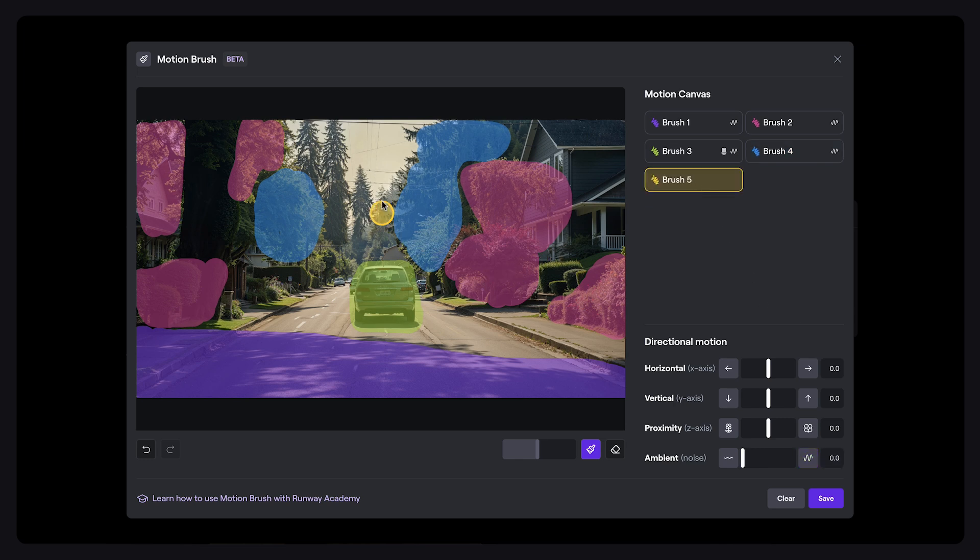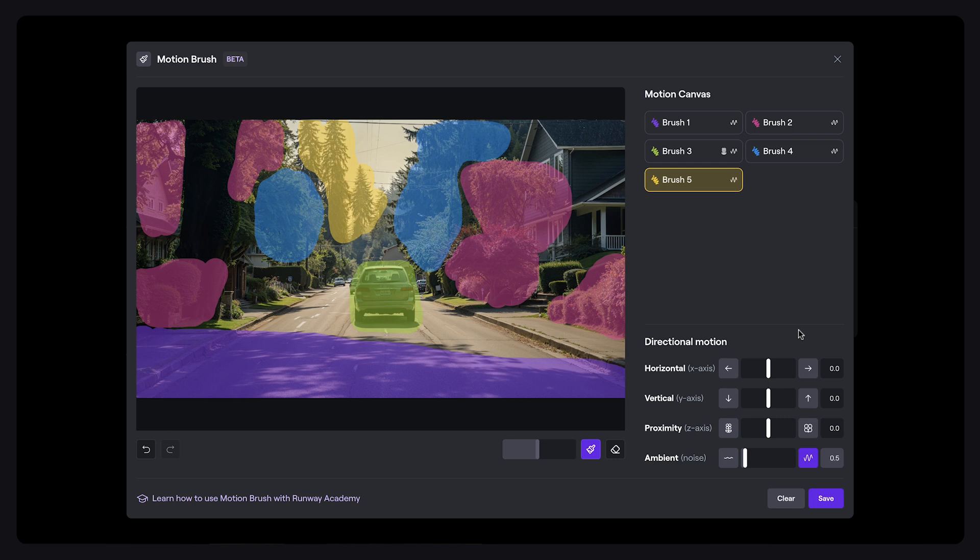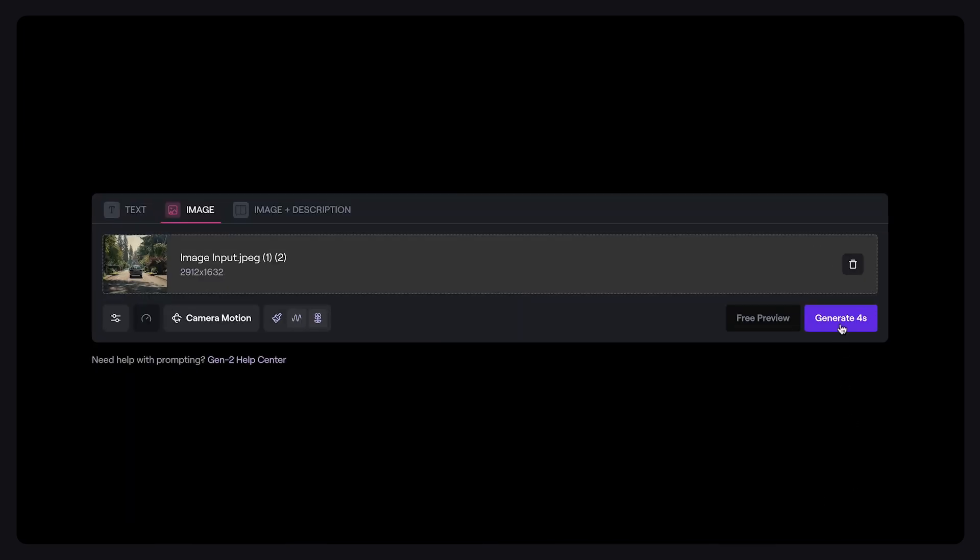Finally, brush 5 defines the farthest layer, the distant trees. We'll brush over the trees and dial the ambient motion down to 0.5, reflecting the speed at which it appears to be moving in its remoteness or distance. With all settings adjusted, we're ready to save and generate.